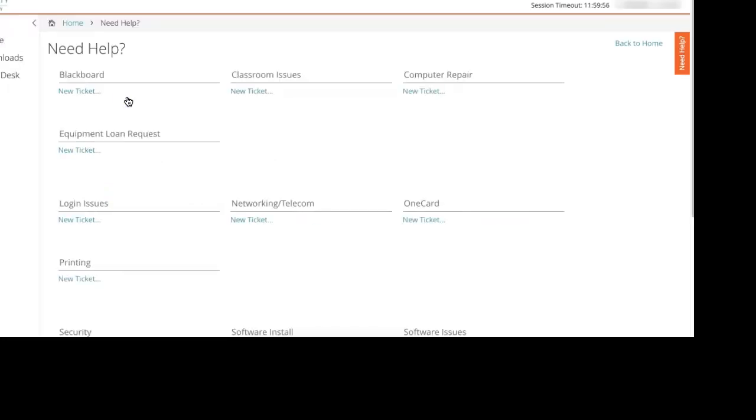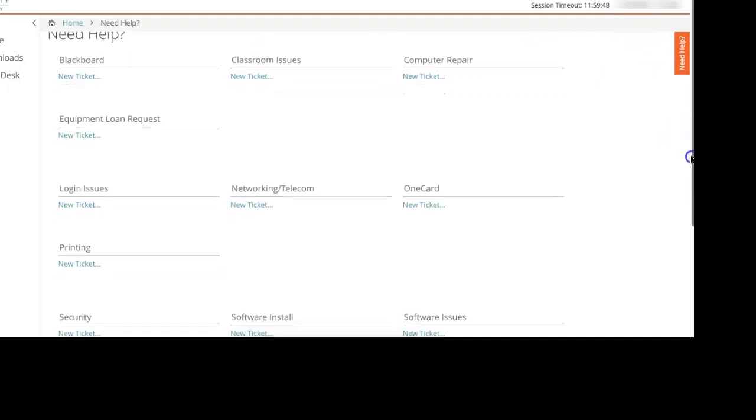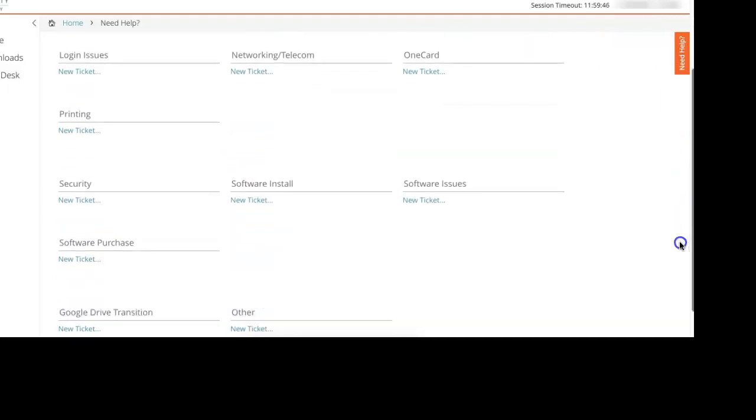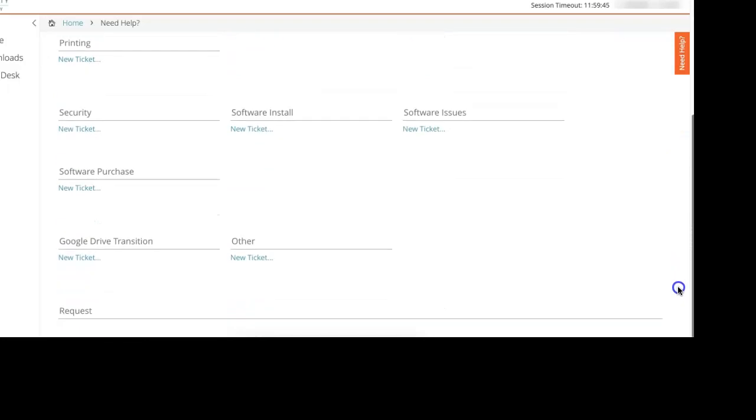If you would like to create a ticket for Blackboard, classroom issues, printing, and so on and so forth. If none of these apply to your problem or concern, you can scroll all the way to the bottom and you'll see a category that says other.